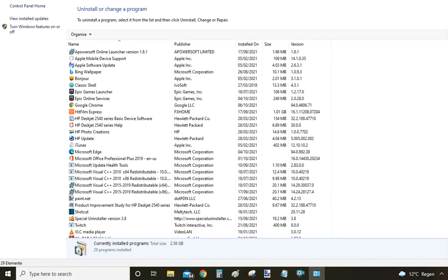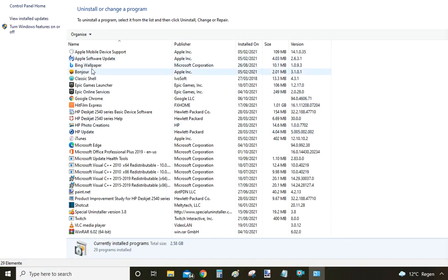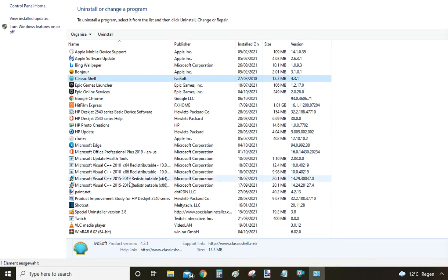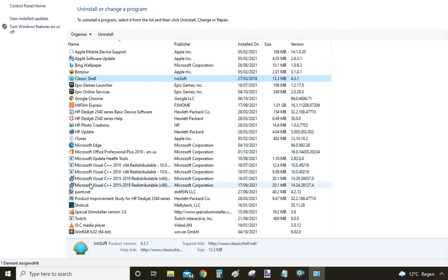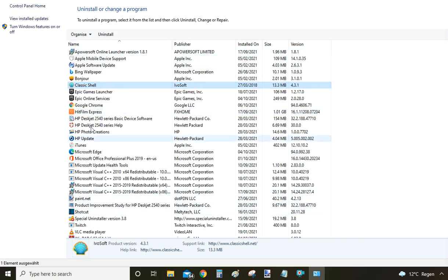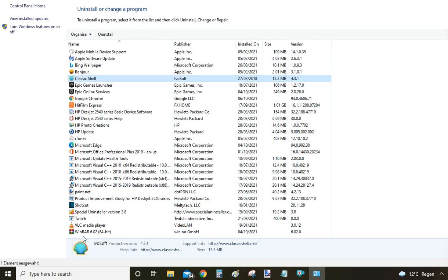Your Windows will now take you to the Programs and Features window, where again you will see the list of all the programs installed on your computer. You can see there are much fewer programs here — I'm not sure why Windows filters this list differently than the other one, but the process is pretty much the same. Look for WinRAR on the list of installed programs. Note that programs are sorted in alphabetical order, so WinRAR will be somewhere towards the bottom of the list.